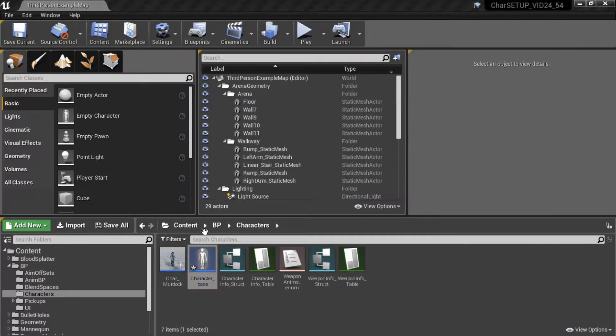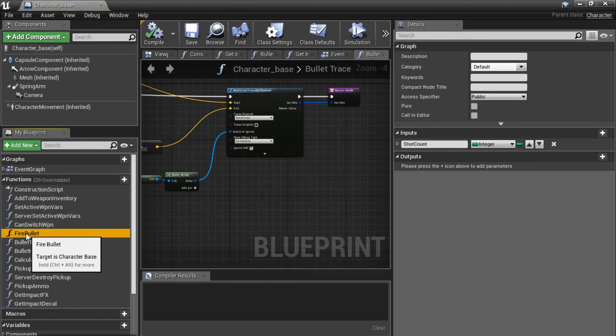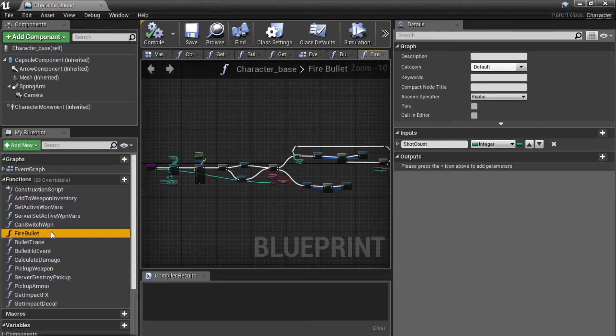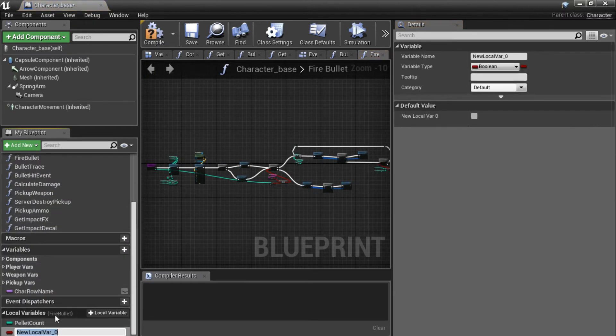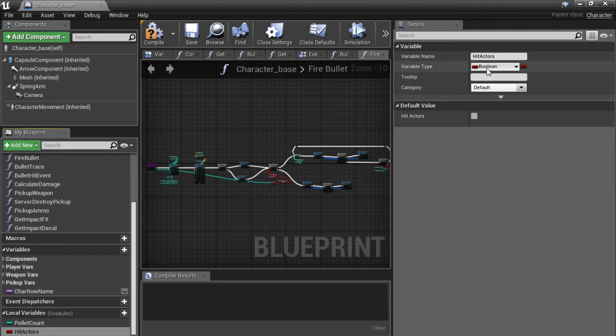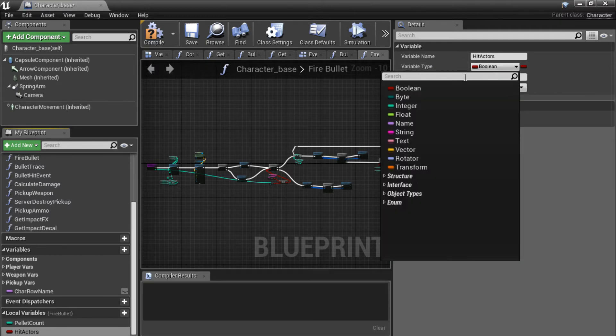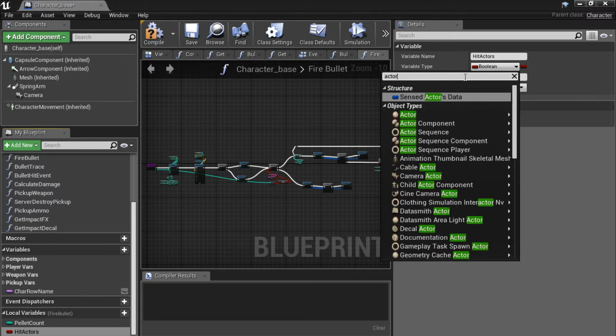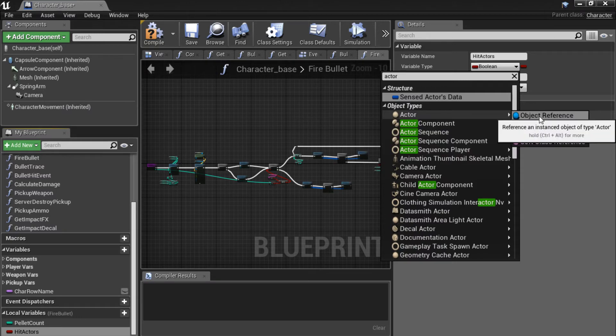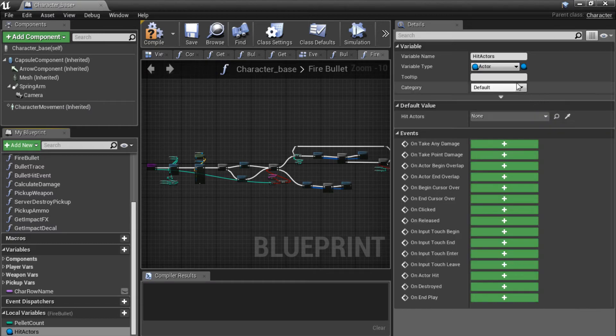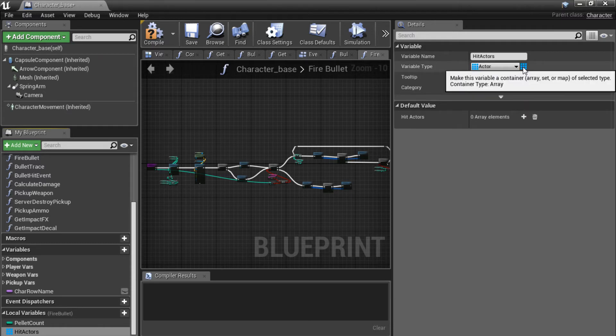So let's close this down and go to our base character. If we go to the fire bullet function over here, we are going to add a new local variable. And it's called hit actors. Set the variable type to actor object reference. So actor and select the object reference over here. And make sure it's an array of entities. So select array.